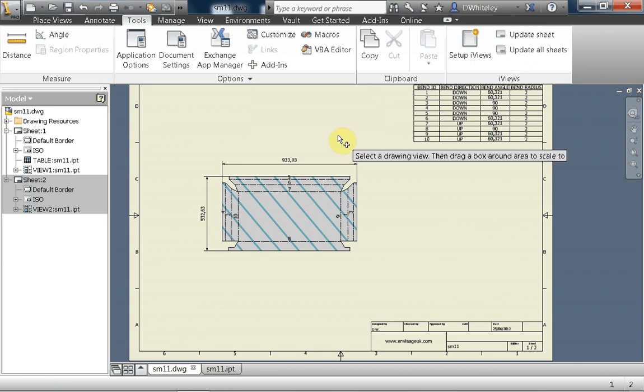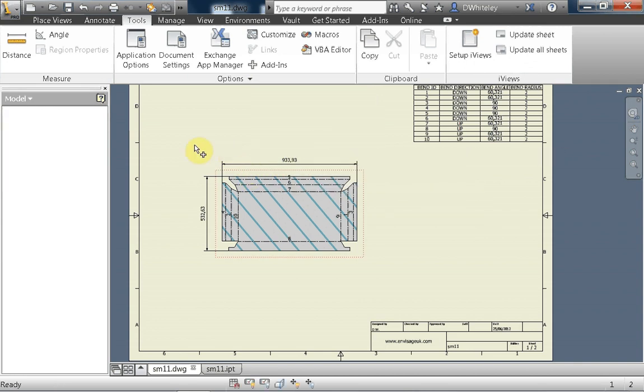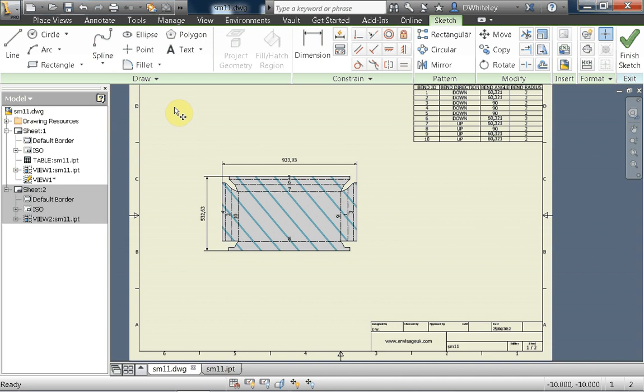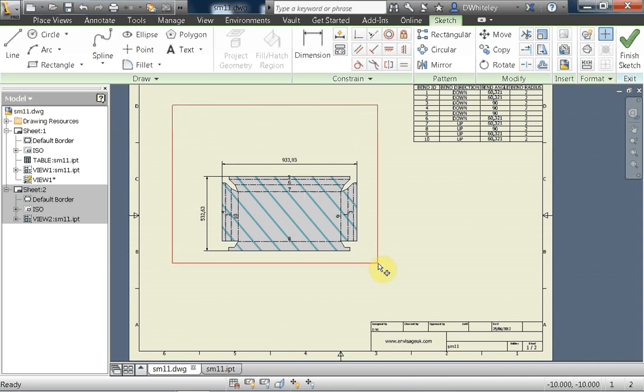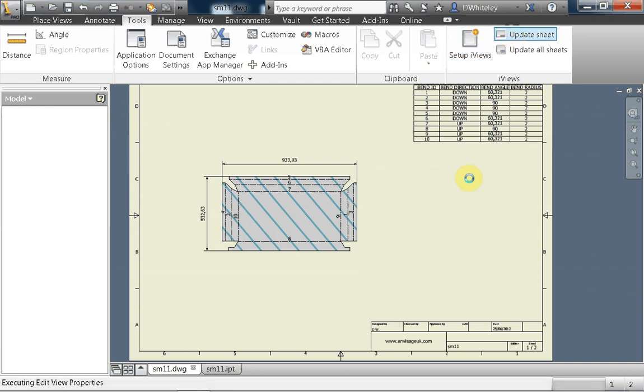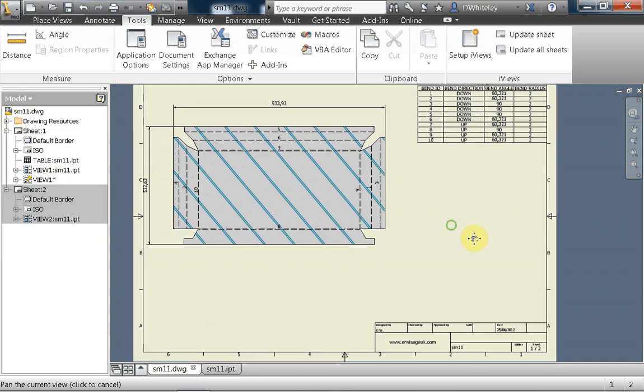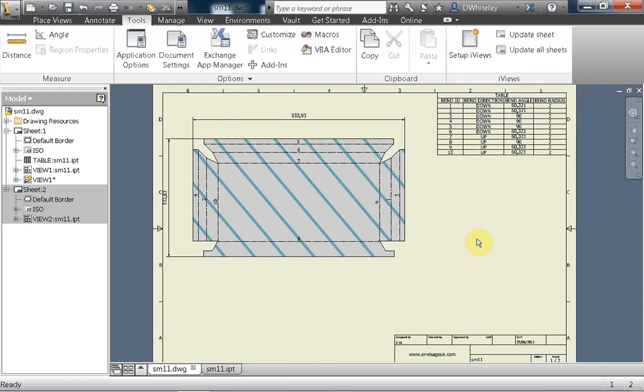If we continue, we then select the drawing view and drag a rectangle around here that represents the viewport that I want to auto-scale this view to. So when I click on update sheet, it updates the views in the sheet and automatically scales this particular view to fit the viewport.